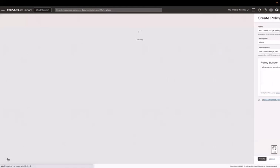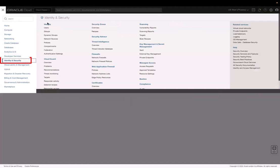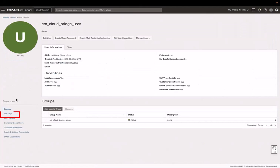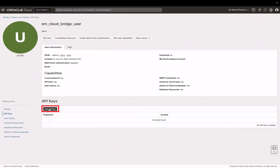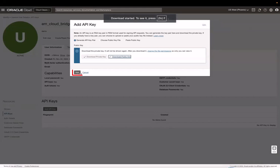Next, let's add an API key to the user. This API key will be used by Enterprise Manager to authenticate this Oracle Cloud user. Go to the navigation menu, click Identity and Security, and click Users, and then click the username. Now, click API keys. Click Add API key. In this example, I will generate an API key pair and then click Download private key. After the download is complete, click Add.